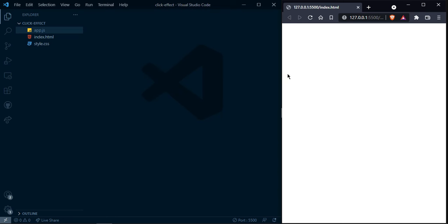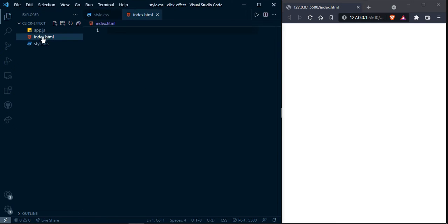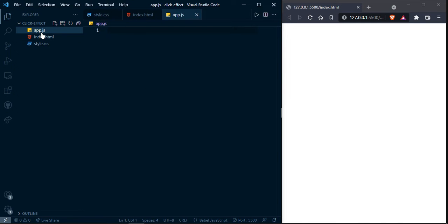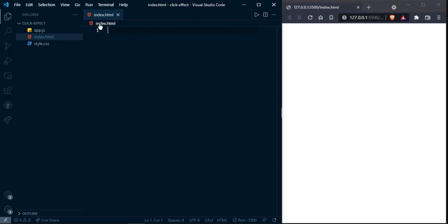Hi everyone, I am going to create this click effect. So let's start to create. Here you can see I have three files, all files are empty right now. First start to index.html and then move to other.